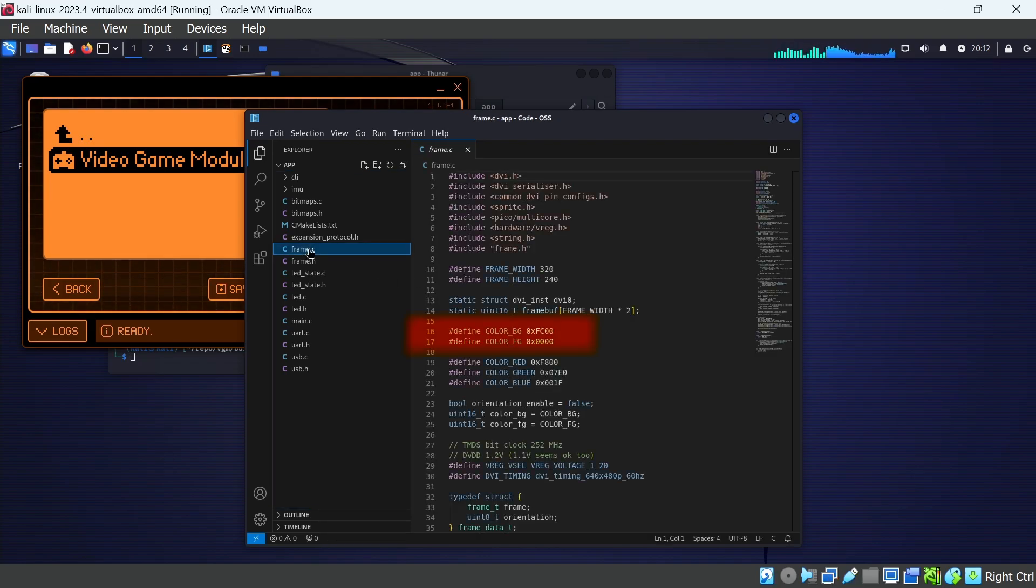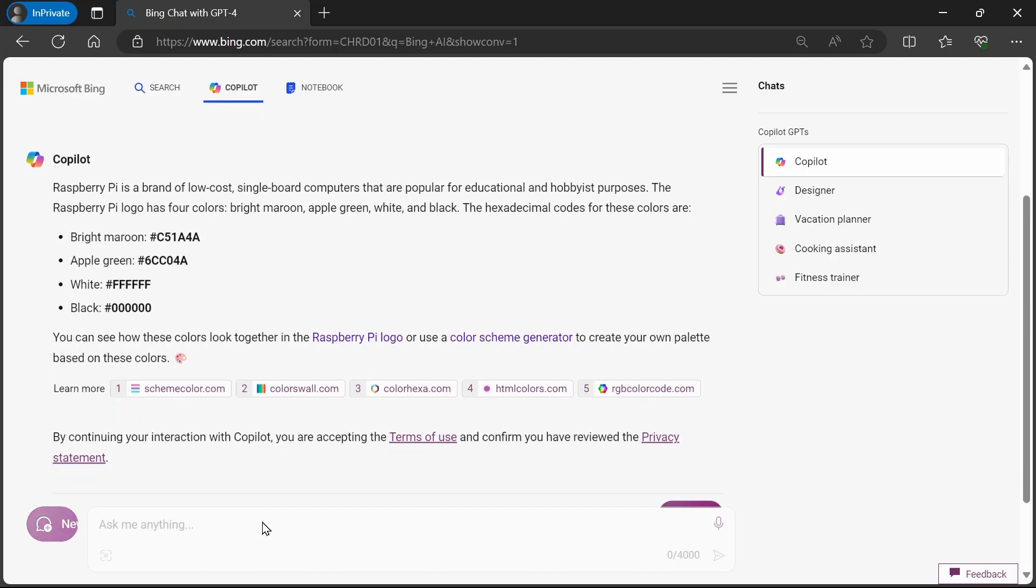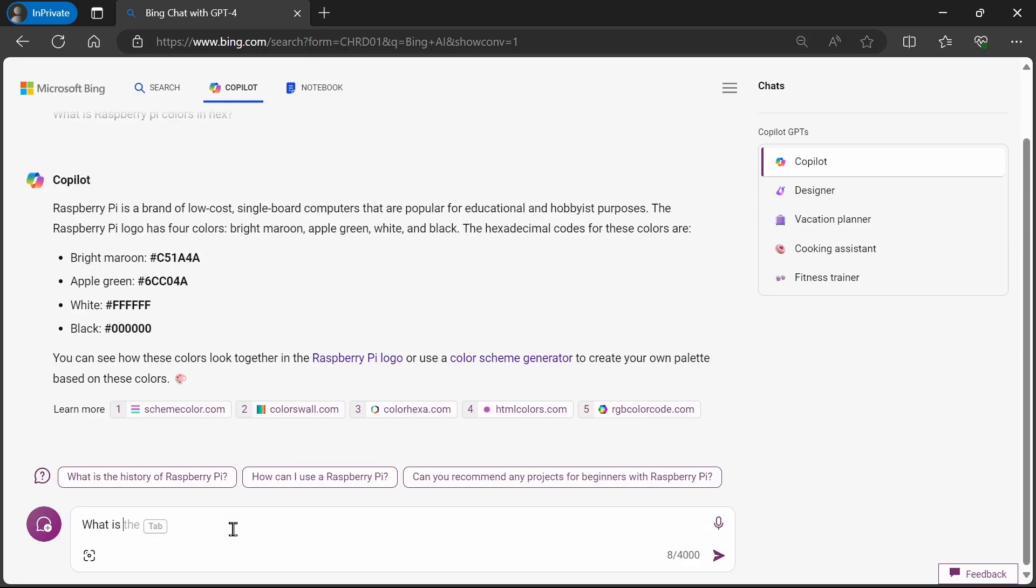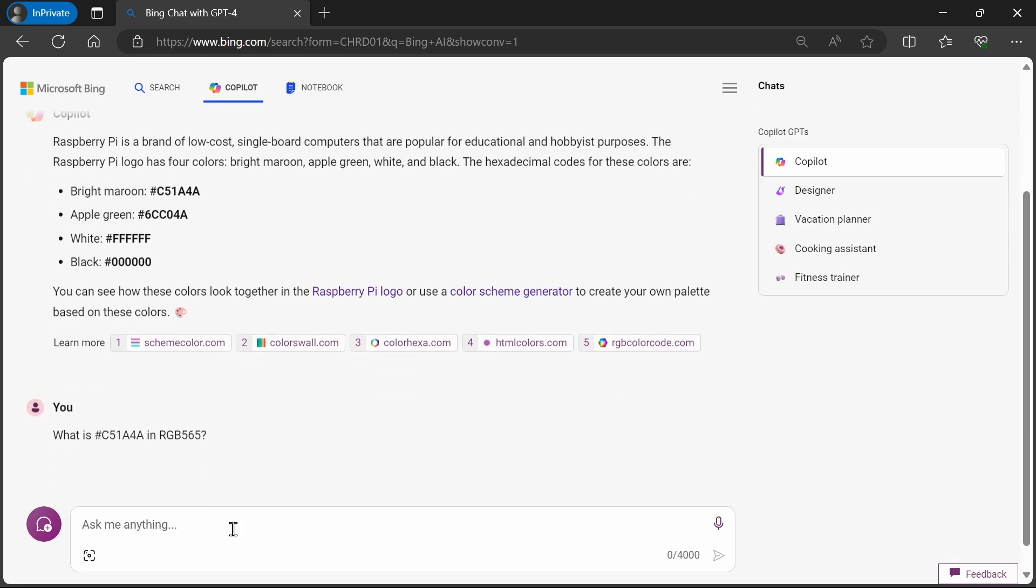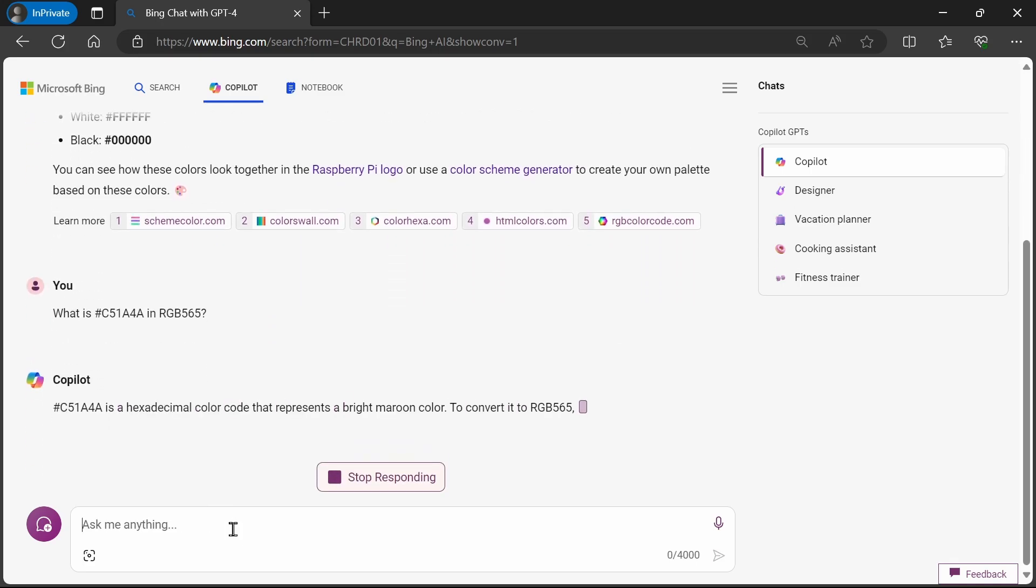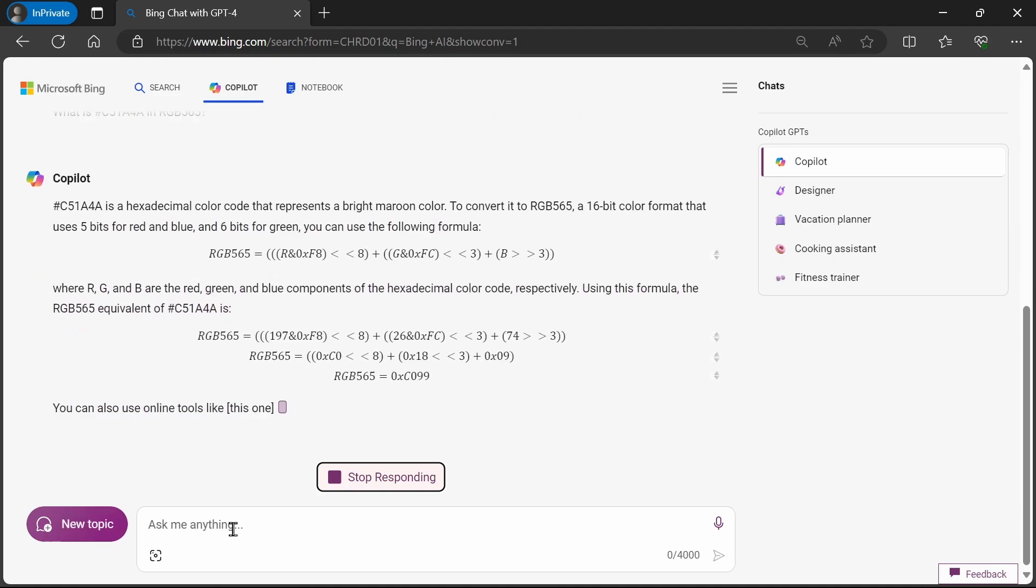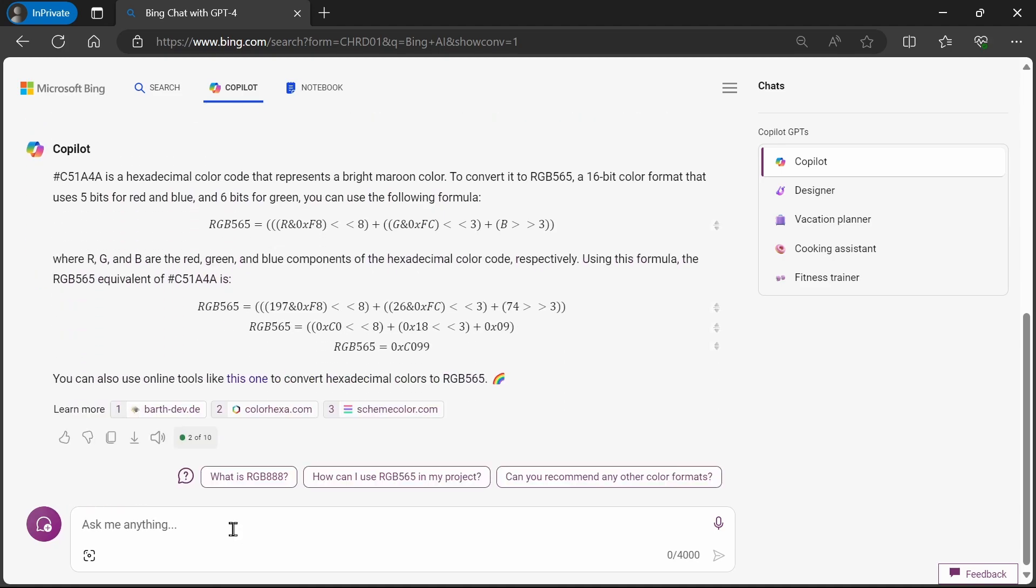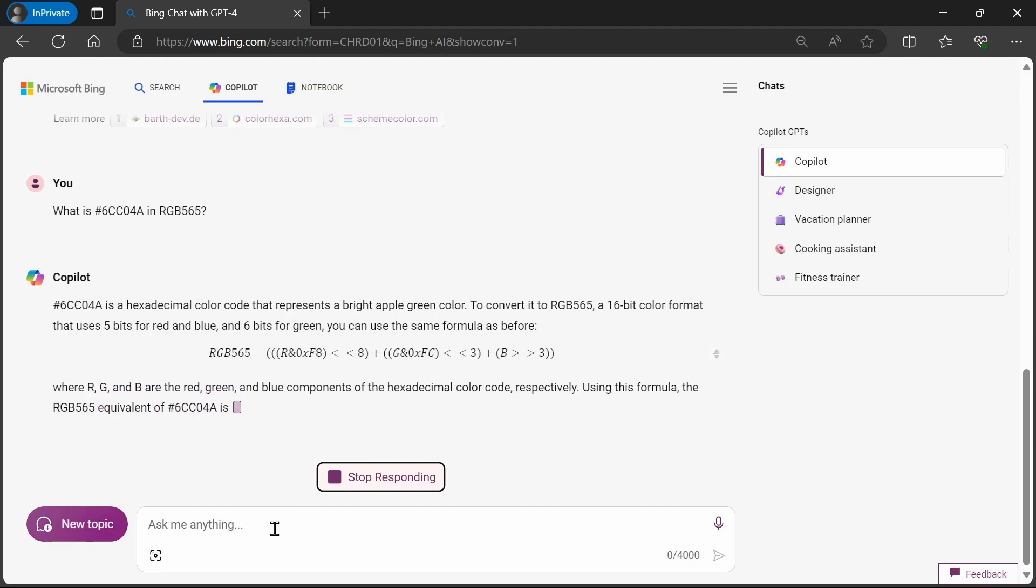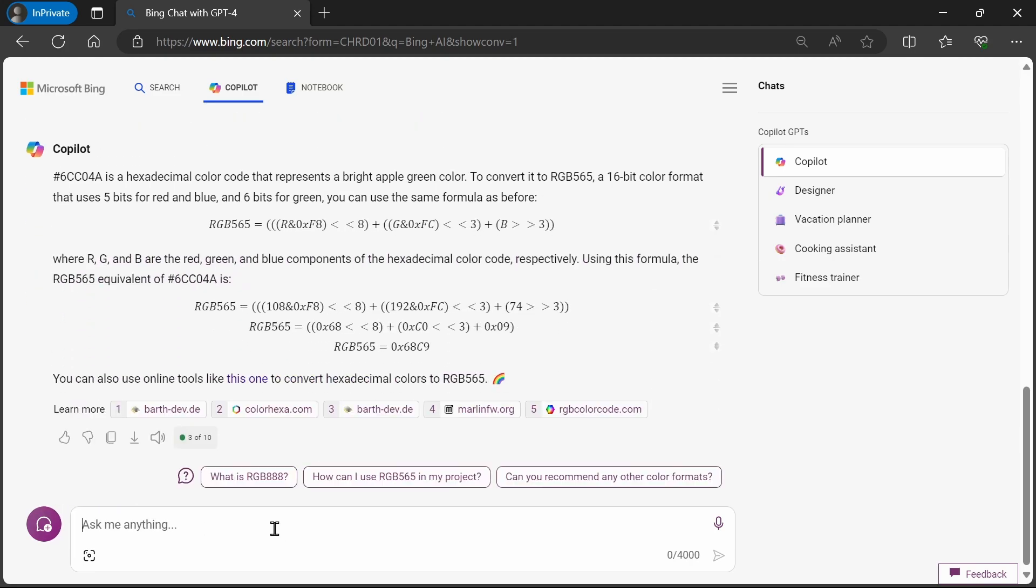Lines 16 and 17 define the color background and color foreground for our HDMI output. I asked Copilot what the Raspberry Pi hex colors are. I want to use the maroon and the apple green. The video game module uses RGB 565, which is 5 bits for red, 6 bits for green, and 5 bits for blue. So we'll go ahead and ask AI to convert that bright maroon color into RGB 565. So it's coming up with some math formula, but it says C099 is the value. Next, we'll ask about that apple green color, 6CC04A, and get that in RGB 565. And the value is 68C9.